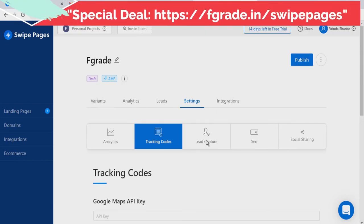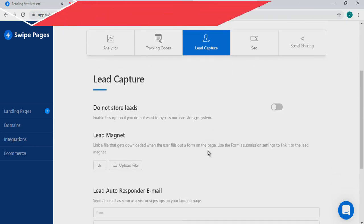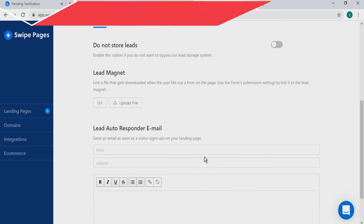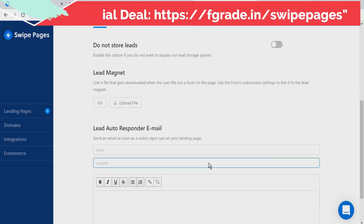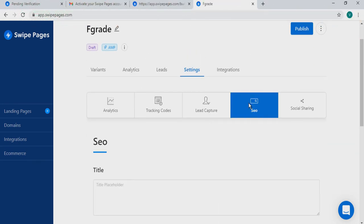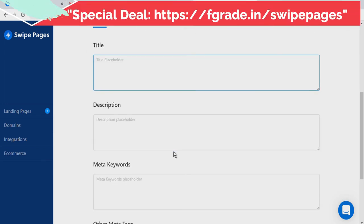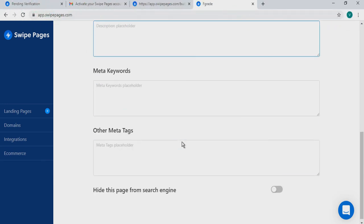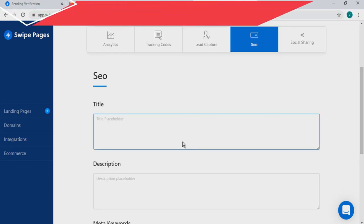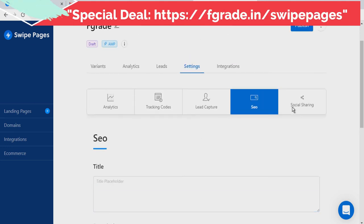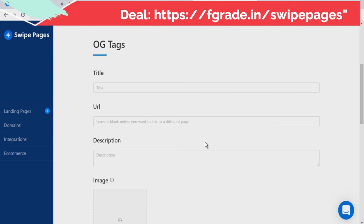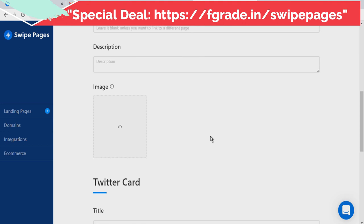In the Lead Capture option, you get various options: do not store leads, leads magnet, or lead autoresponder email. In the SEO section, you can write a title, description, meta keywords, and other tags, or hide the page from search engines. For Social Sharing, you can add a title, URL, description, and image to create an OG tag.